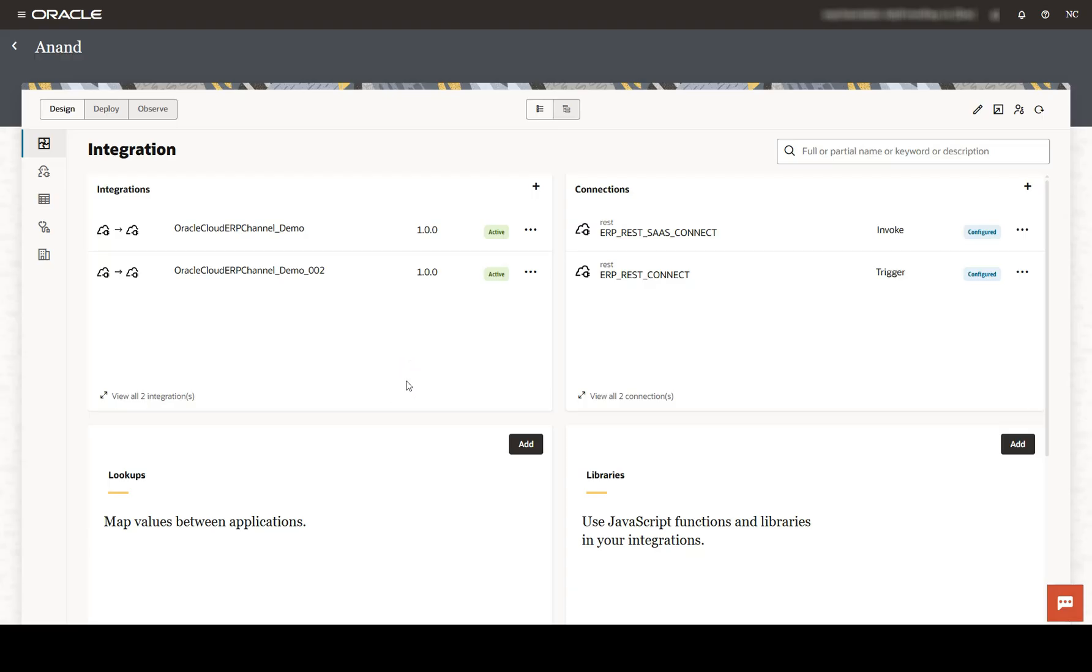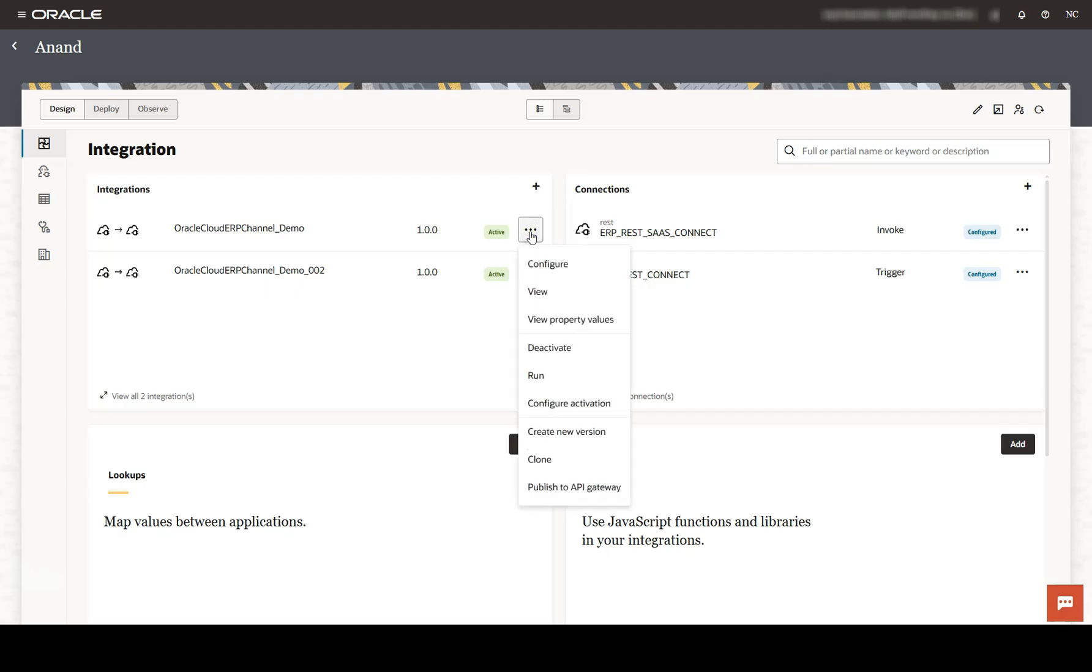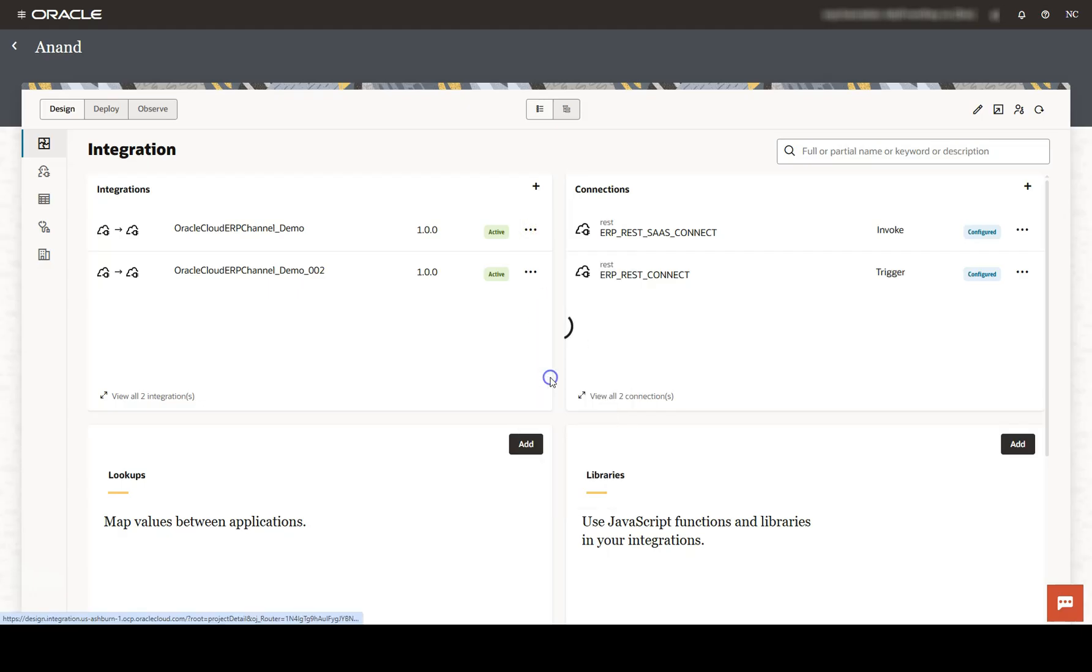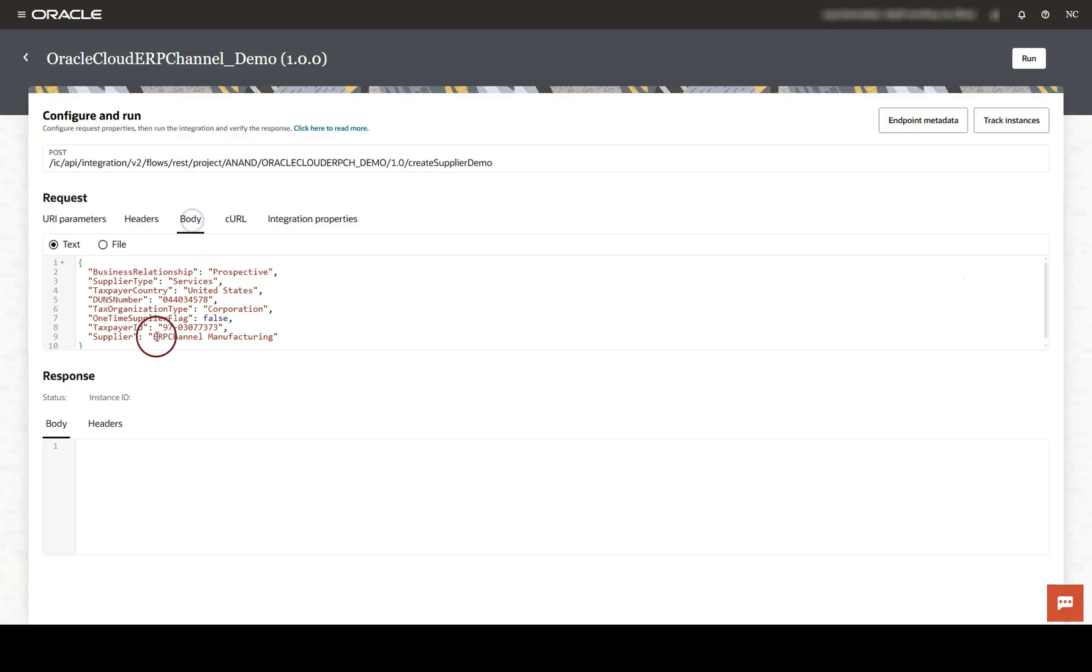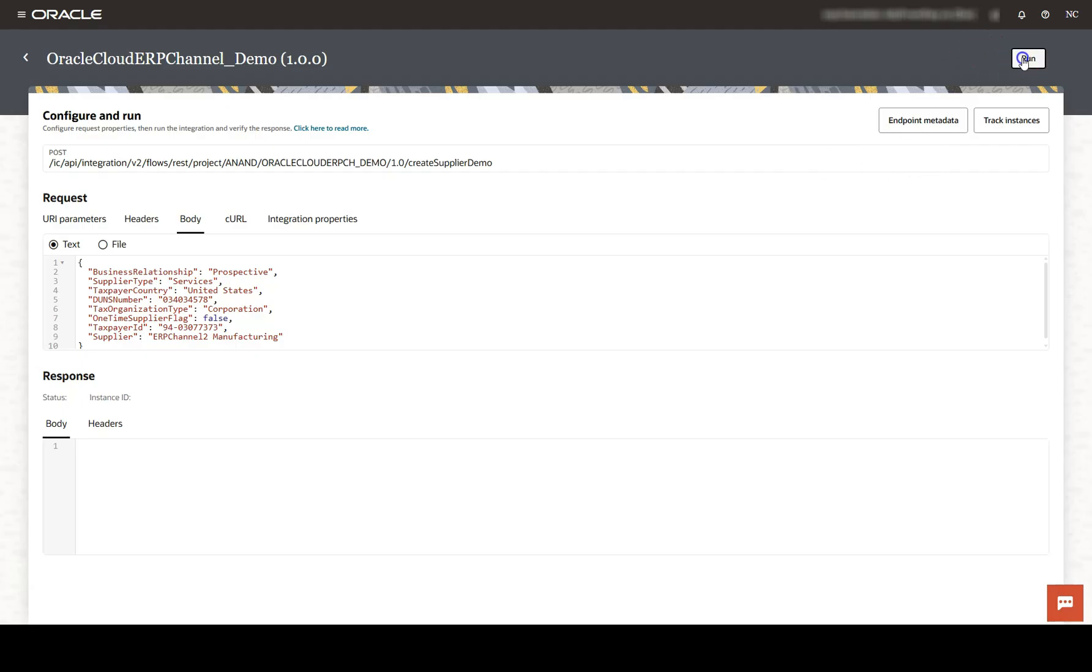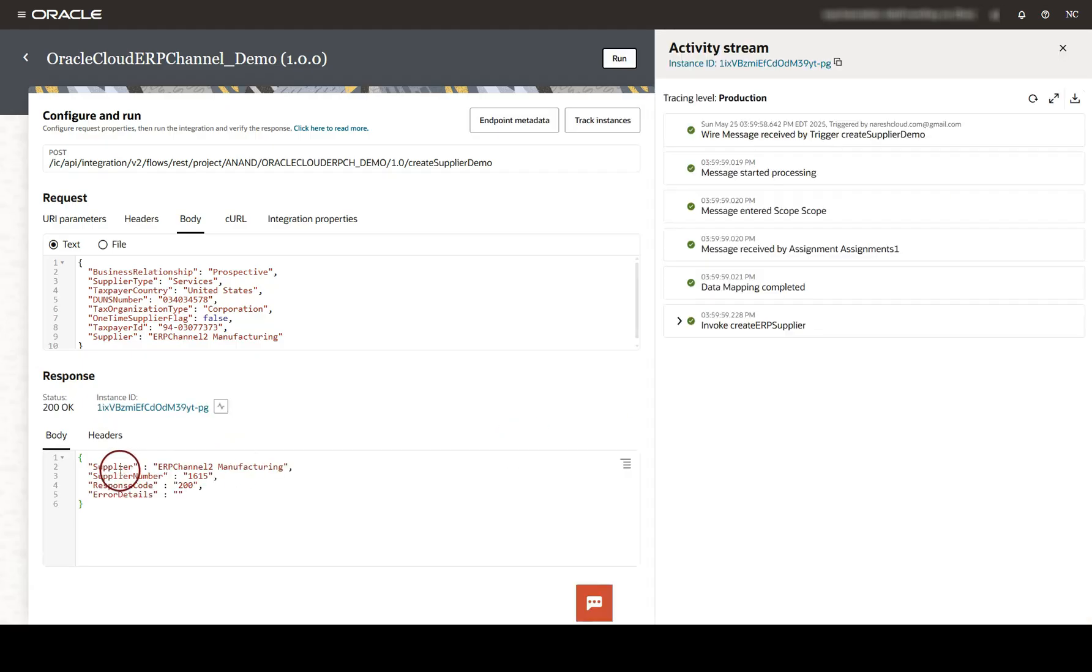I am inside my OIC environment. In order to test this API, all I need to do is click on action icon and click on run button. And navigate to body. Here, it already populated a sample payload. Probably, I need to change some of the details to make it unique. And to test this request, all I need to do is click on the run button.